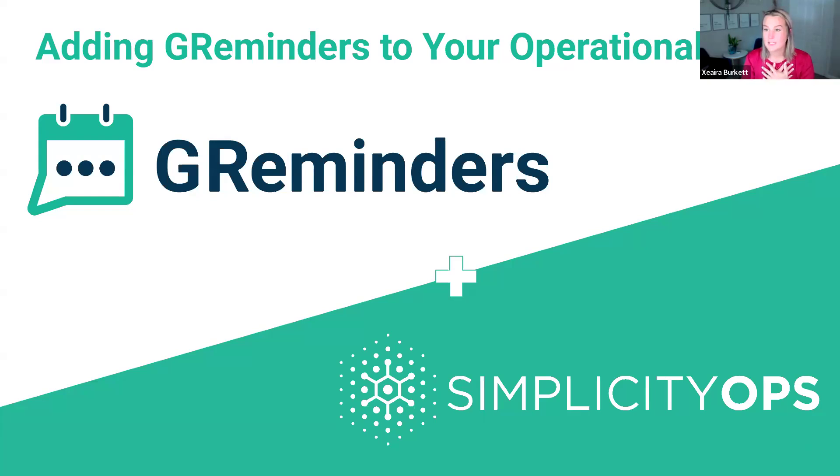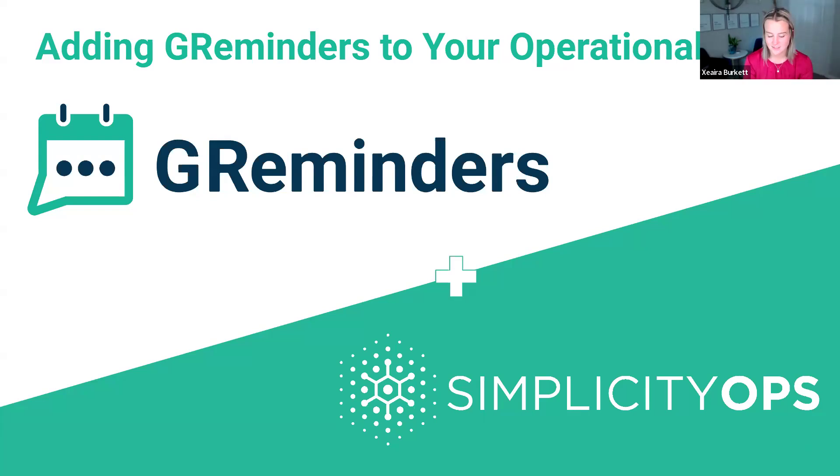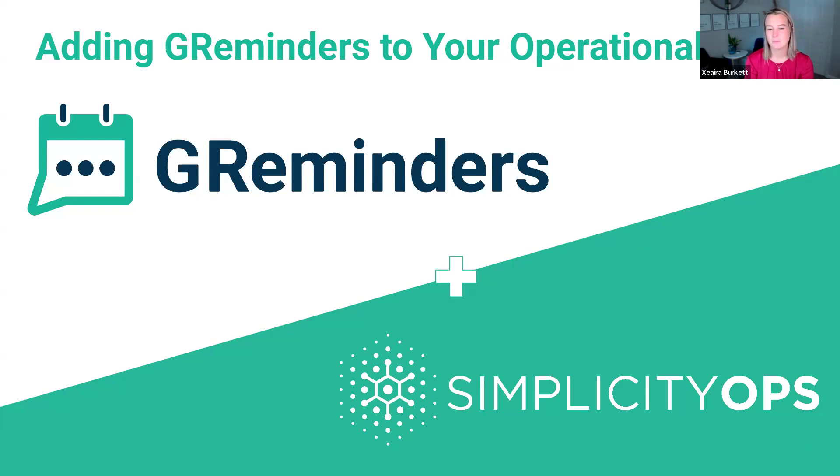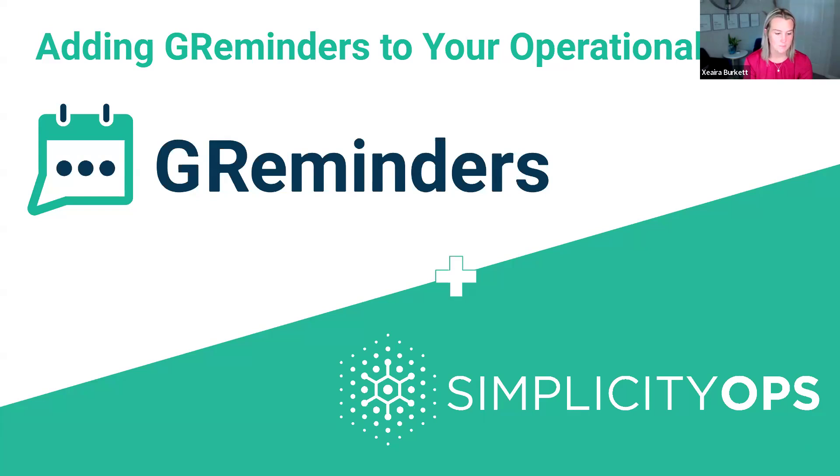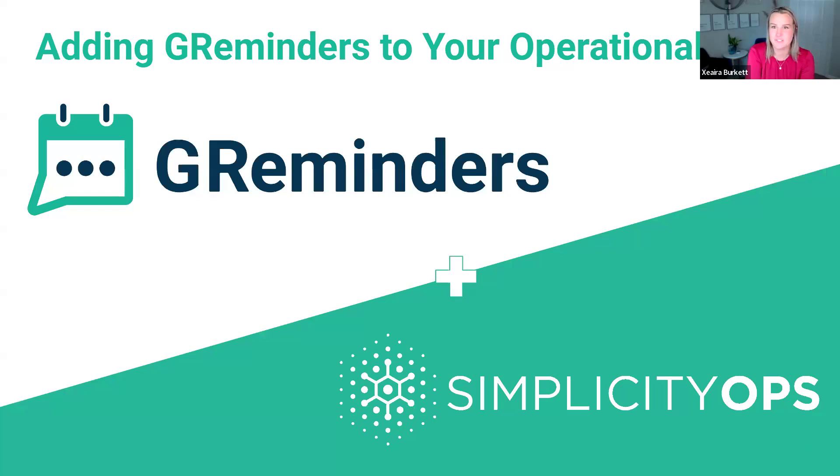My name is Zierra Burkett. I'm the partner relationship manager with GReminders. I also come from the financial services industry. I was a marketing director for an annuity advisory for a number of years. Kate also comes from a financial services background. So I think both of us are super familiar with a lot of the pain points advisors and operations teams are experiencing when it comes to operational processes and scheduling and follow-up.